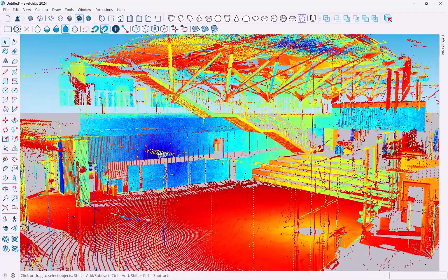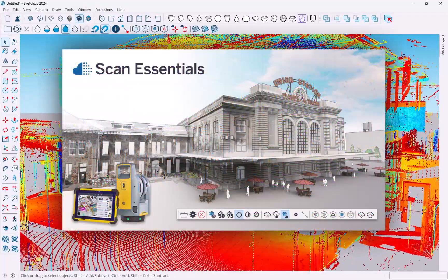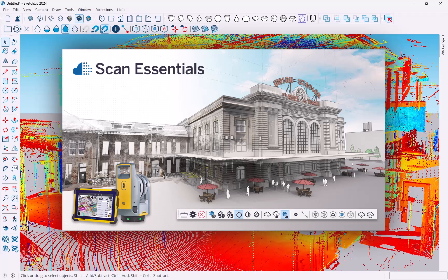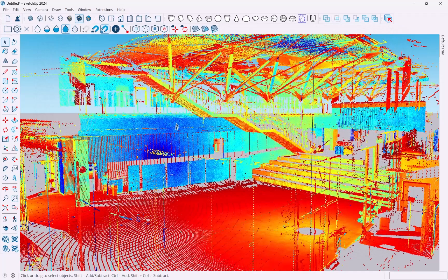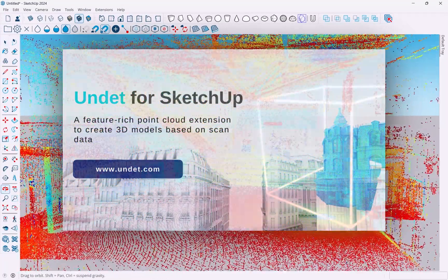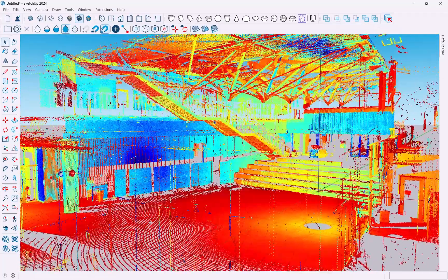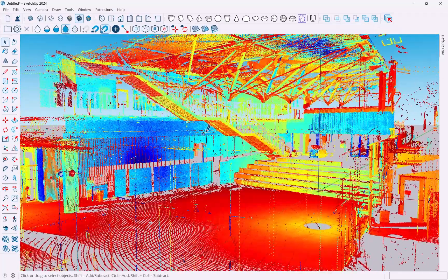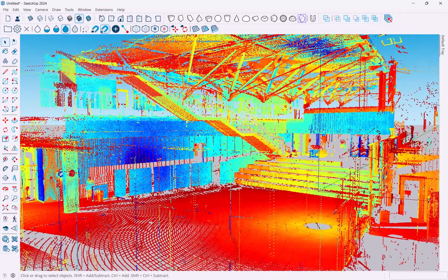I'm going to be using the ScanEssentials extension for this. There are other extensions out there - the Undet extension is a good one - but for our purpose here we will be using Trimble's own ScanEssentials extension, which you can get from the extension warehouse.